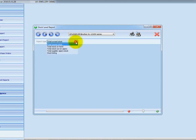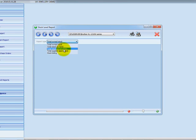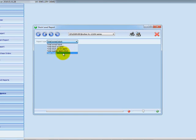We have a report type selector where you can choose the type of report you want to view. Options include: total own stock, total stock on hand that you have physically, total stock out on APRO for items given to customers on approval — more for wholesalers — total supplier APRO stock for items on consignment from suppliers, and a stock listing report showing all codes on the system whether in stock or not.